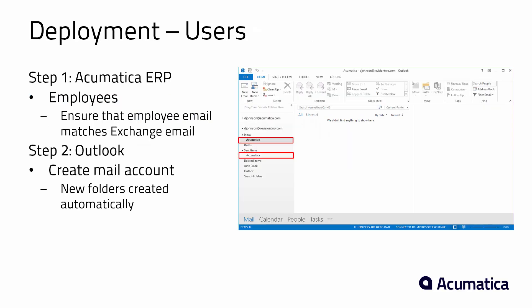The next thing we need to do is make sure we've added some users to the system. Now I've already done this, but I'll take you through some of the key aspects of setting up users in Acumatica ERP. And then I'll show you the process of setting up the user in Outlook. This is something that you would just simply do using your regular Outlook desktop application.